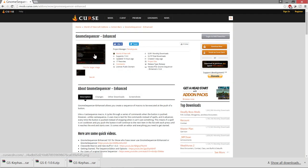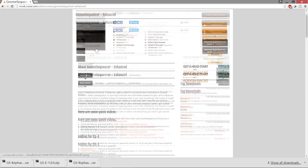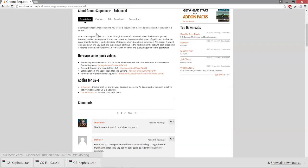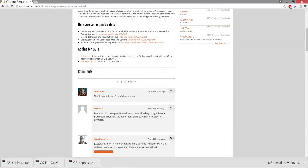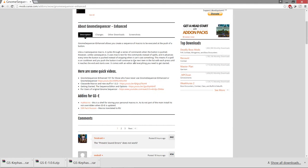Before we go back into the game, I want to show you one more thing. If you have any questions about Gnome Sequencer and want to learn more, the author of the mod has provided a few really useful videos — about four or five — covering the basics of Gnome Sequencer, how to use it, how to set things up, how to make your own macros. I learned a lot from this. This guy did a fantastic job on the mod.